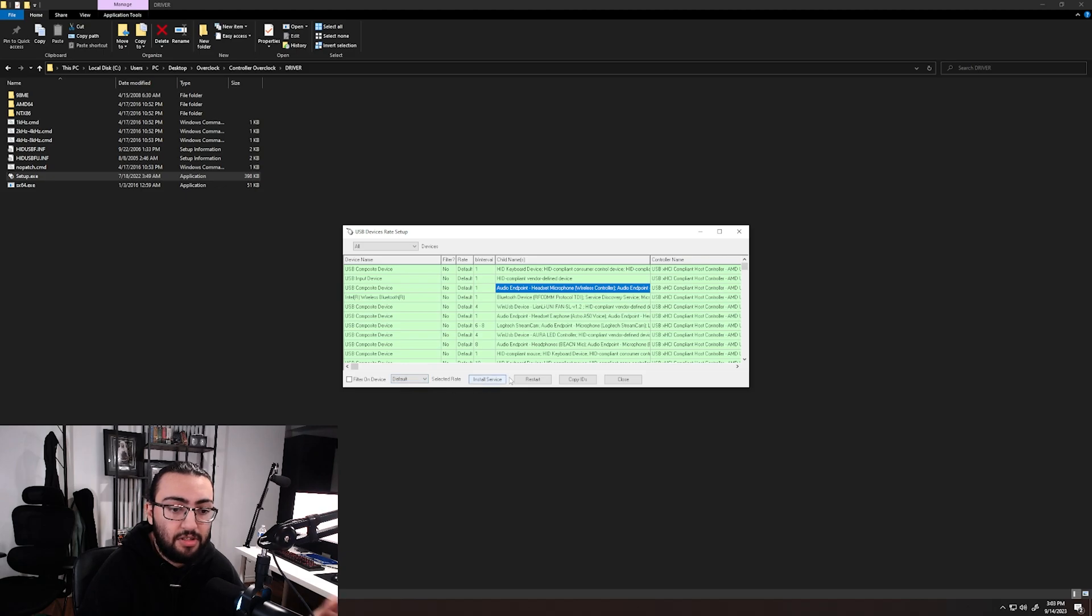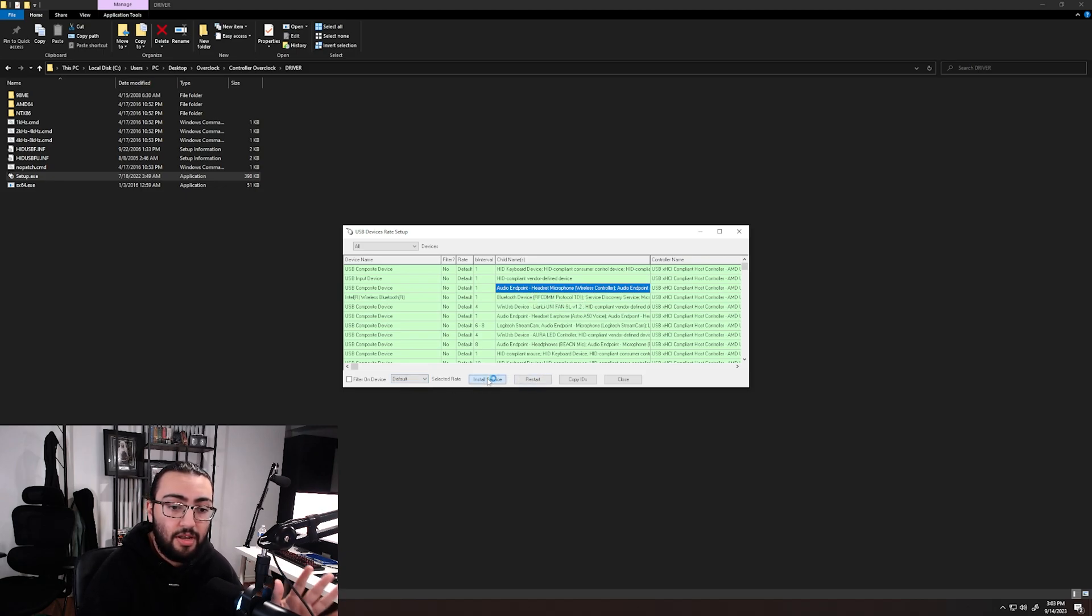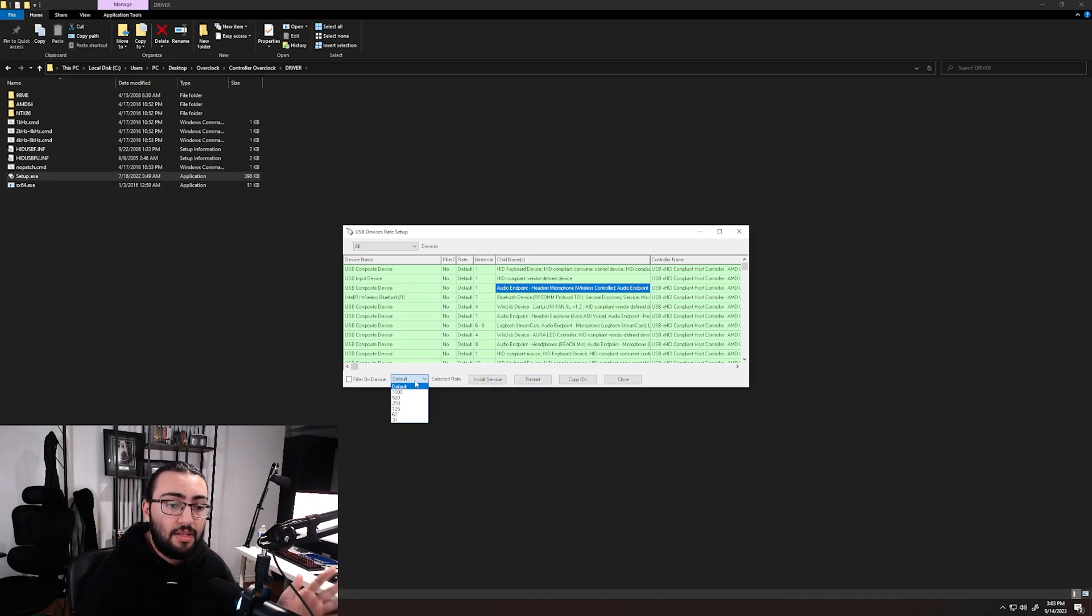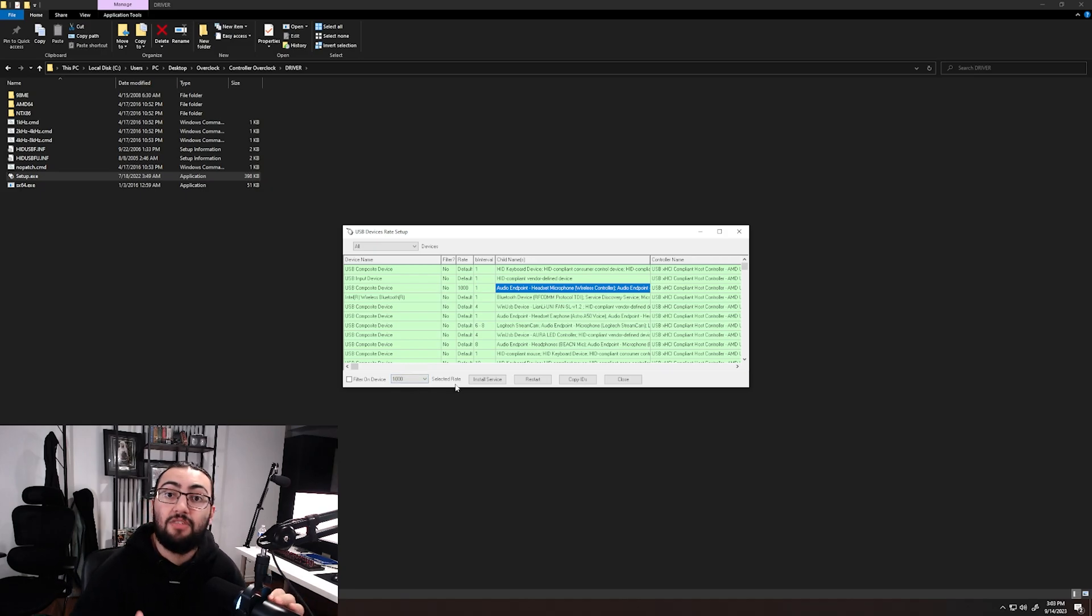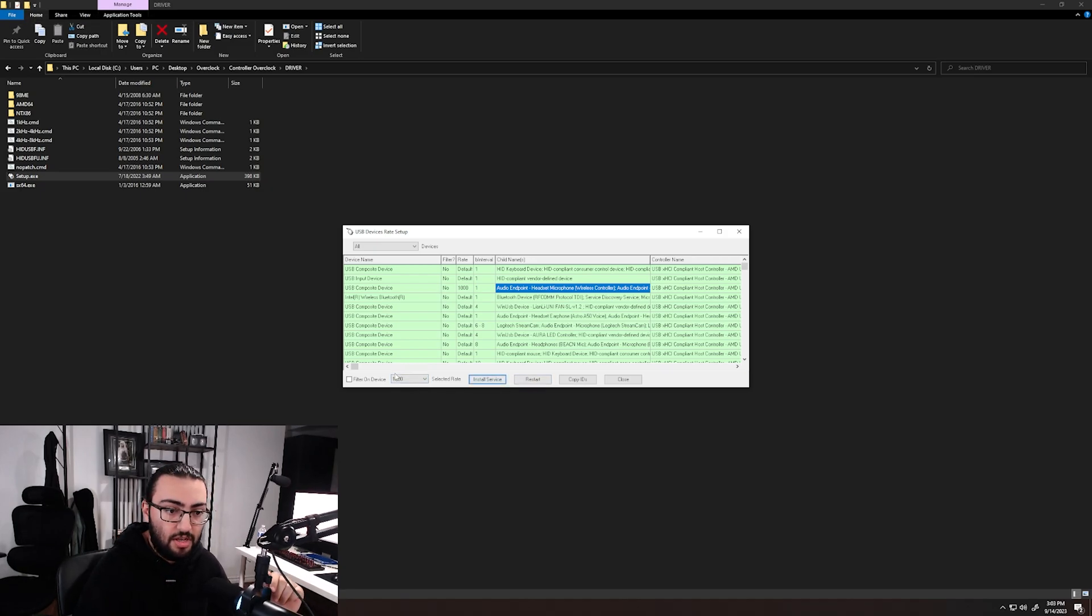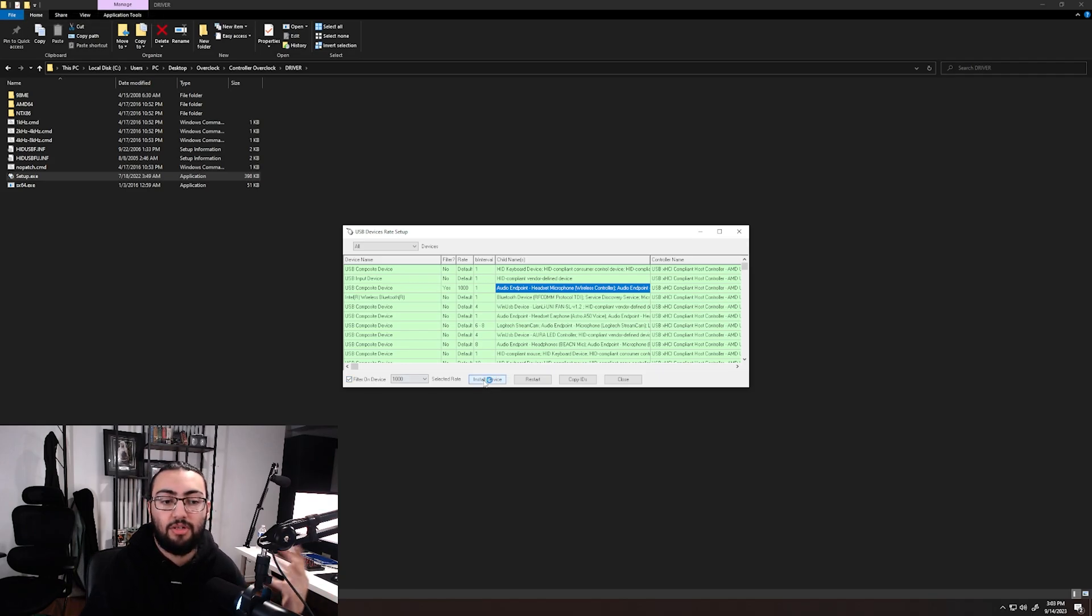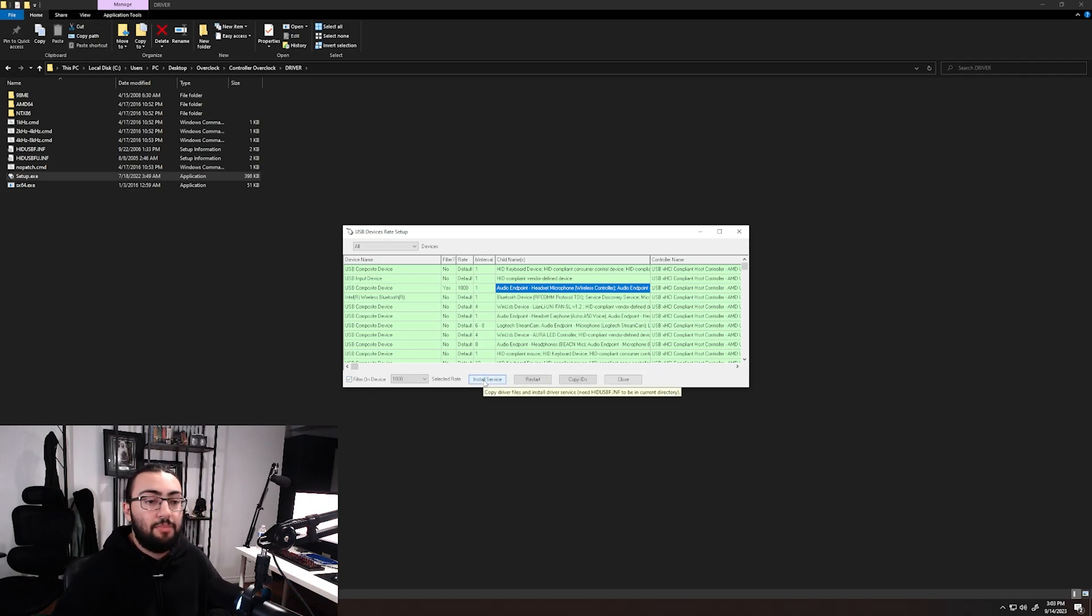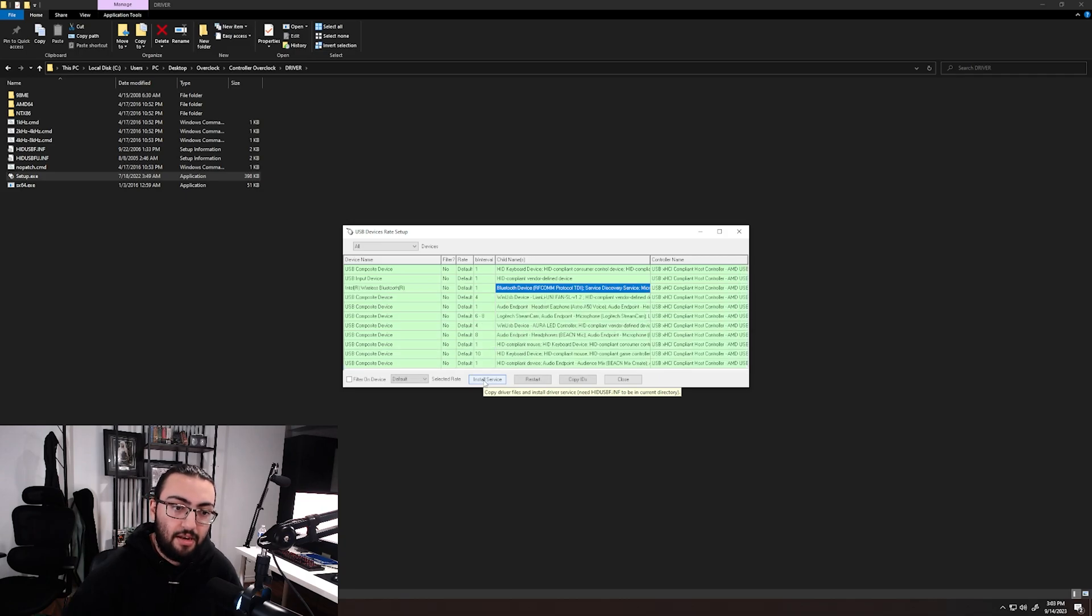Install service, default to 1000. If you're on a PS5 controller, you're going to want to go 8000 and press install service. Then we're going to want to filter on device, press install service. When we unplug and plug it back in, our controller is going to be overclocked.